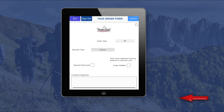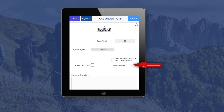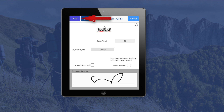If you receive a payment at the time of the transaction, check the payment received box. If you are giving the product to the customer at the time of the transaction, check the order fulfilled box. Some scouts may choose to take payment and deliver the product at a later time. If so, leave the payment received and order fulfilled boxes unchecked. Last, have the customer sign in the customer signature box and then click the submit button at the top of the screen, or click exit to leave the form without saving.